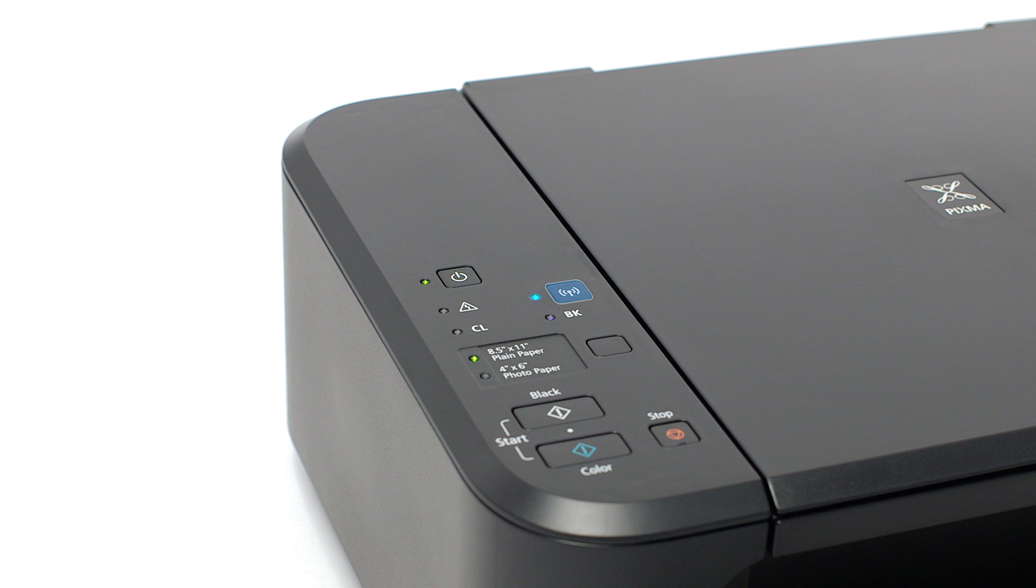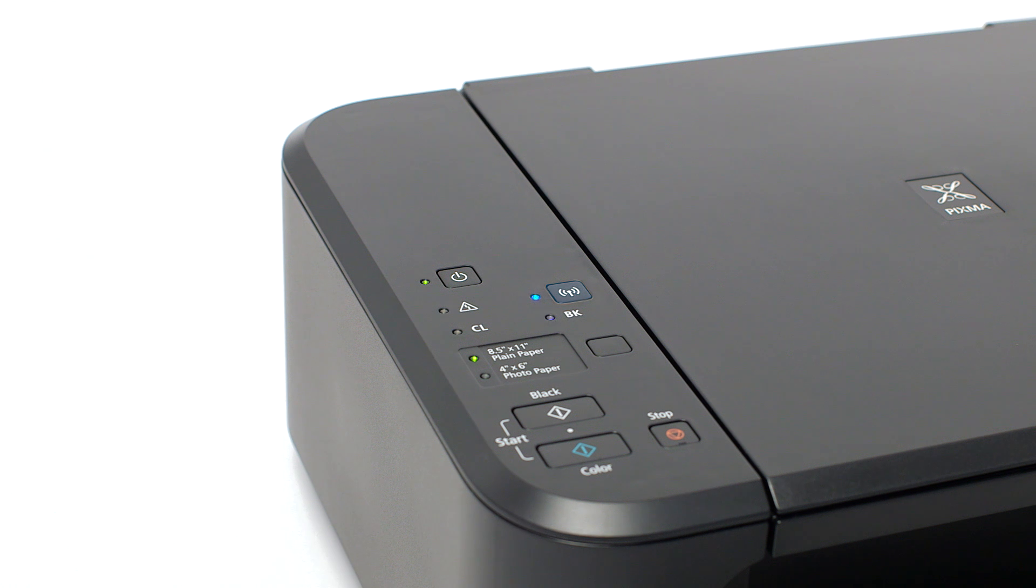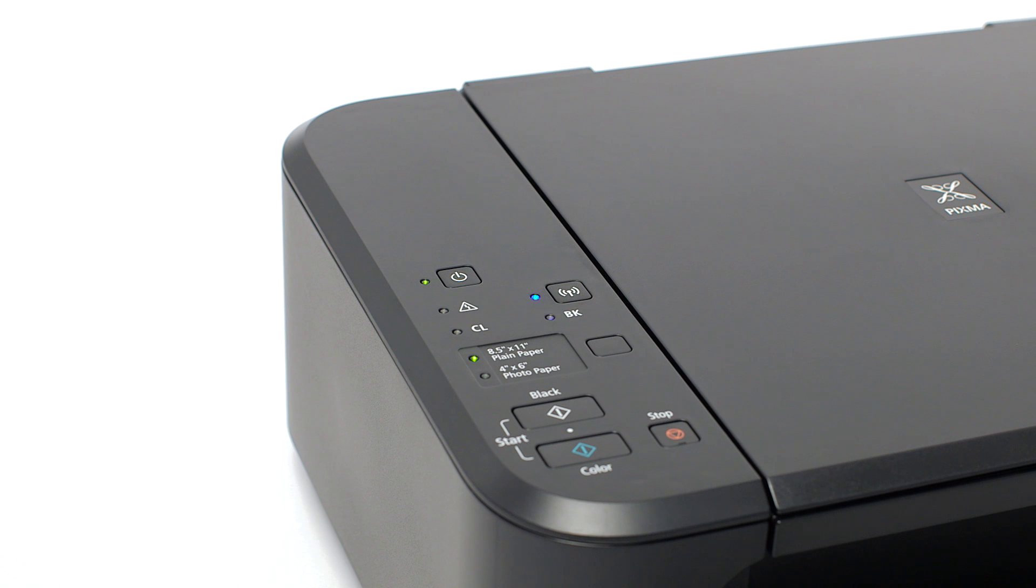Check the blue Wi-Fi light on your PIXMA MG3520. The Wi-Fi light should be flashing.